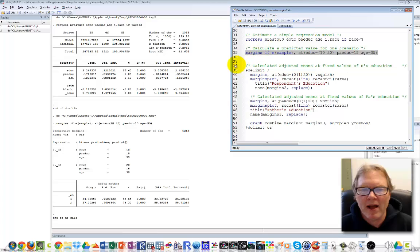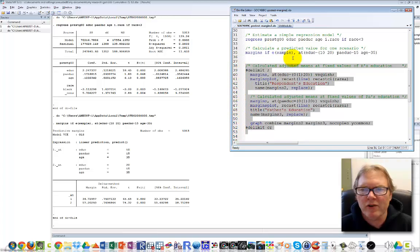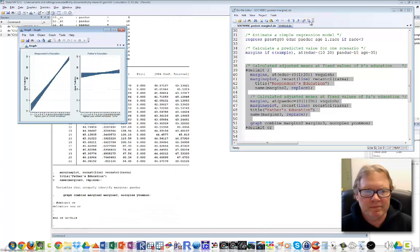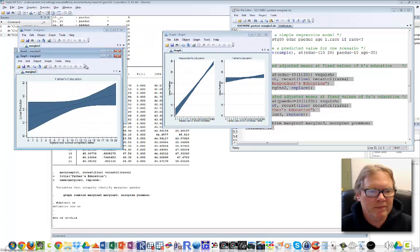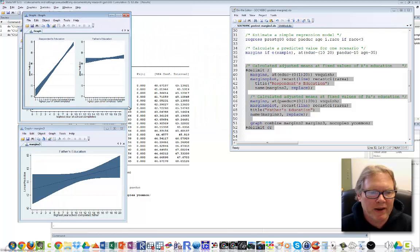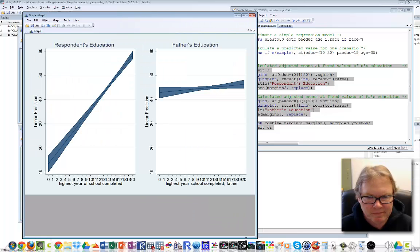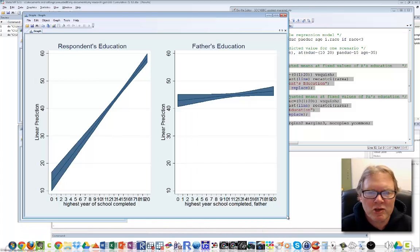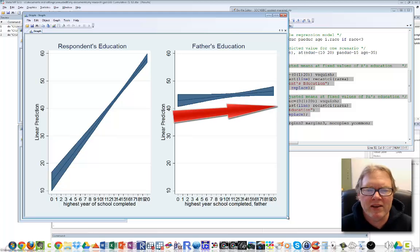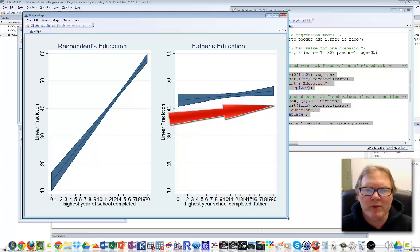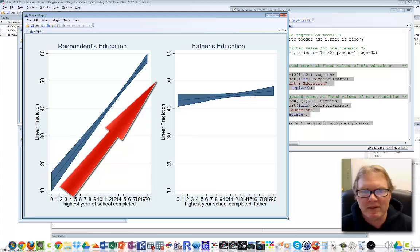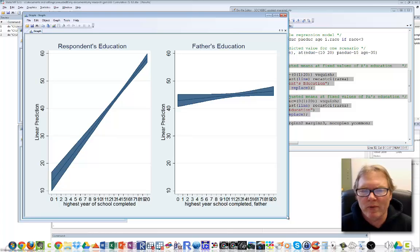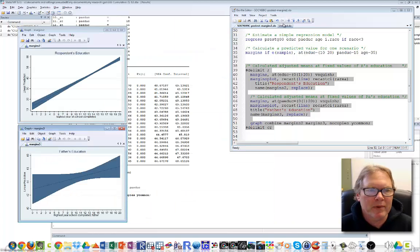Let me execute this entire block of code. You can see I've got two individual graphs, but the combined graph is what I'm really interested in. This is a pretty nice graph that dramatically shows the relationship between father's education and occupational prestige is positive but negligible, while the relationship between respondent's education and occupational prestige is not only statistically significant but substantively important. This demonstrates the power of margins and marginsplot for making direct comparisons of regression coefficients and their marginal effects.